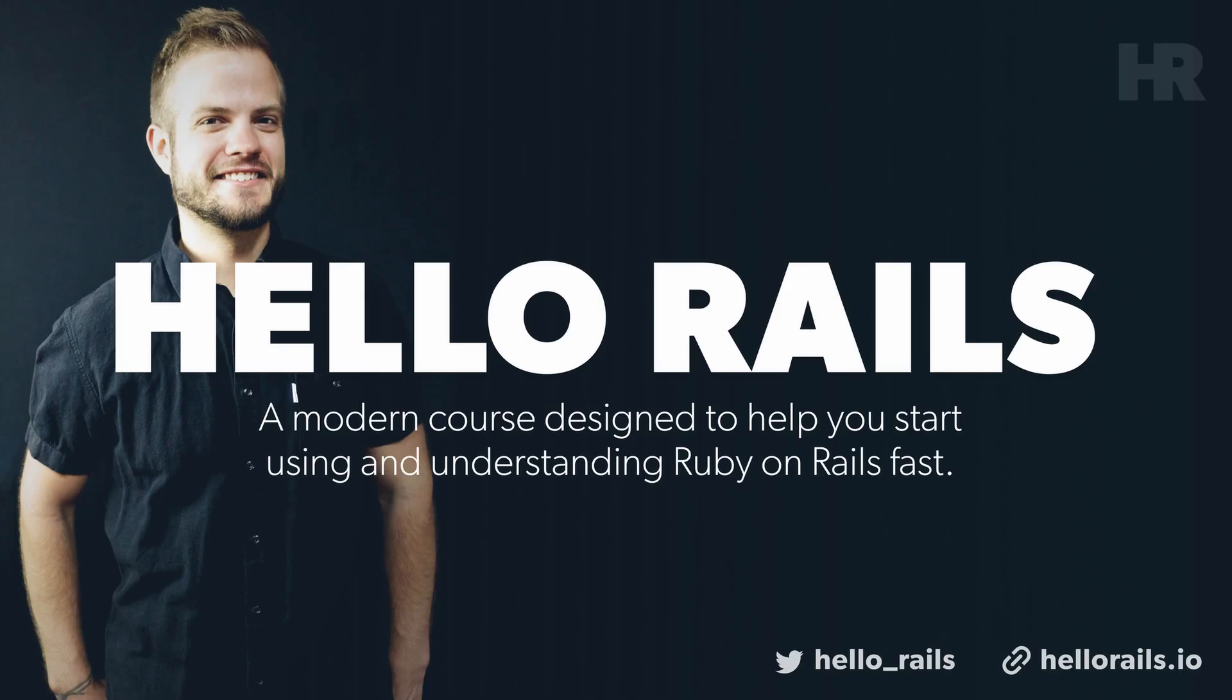Hello Rails is my new course on Ruby on Rails. I'll teach you Ruby on Rails from the ground up. Visit hellorails.io for more information.